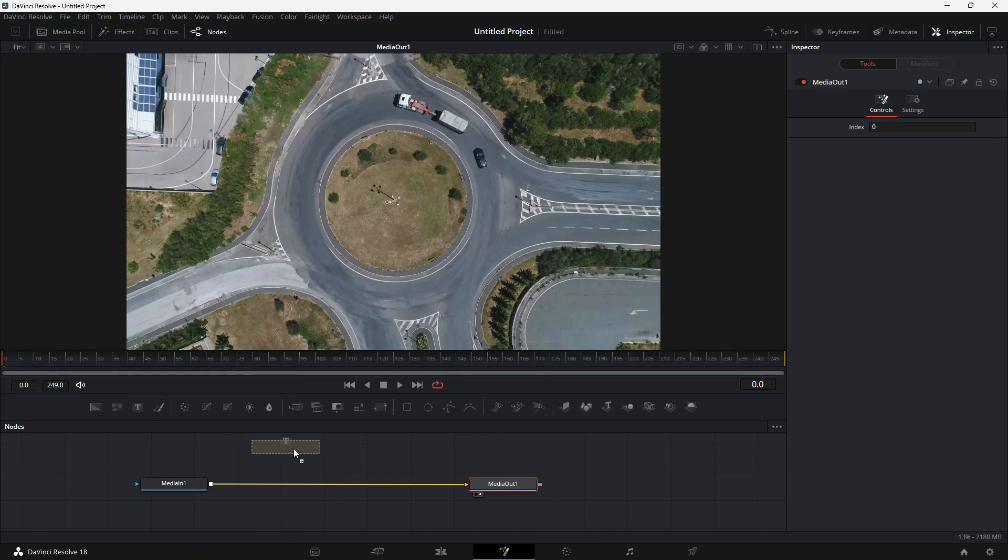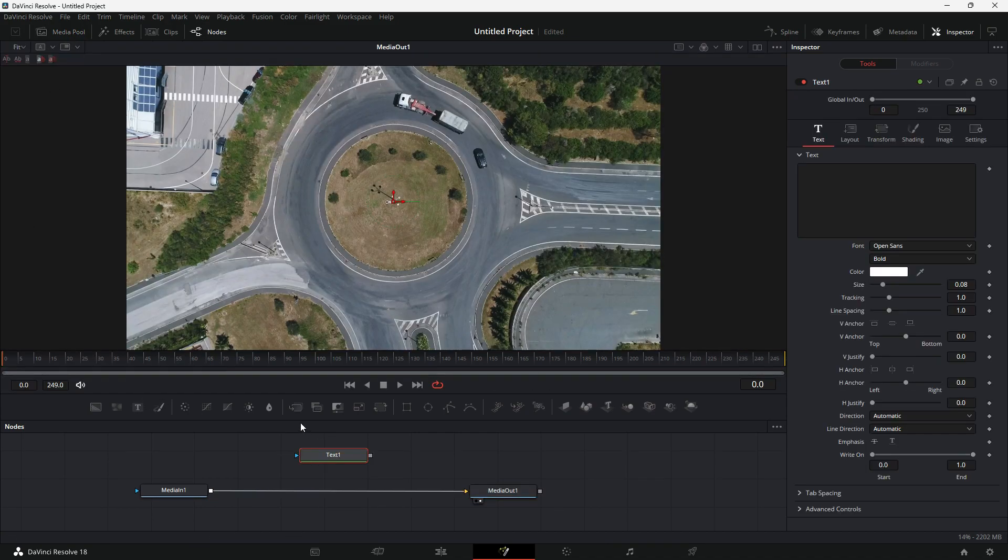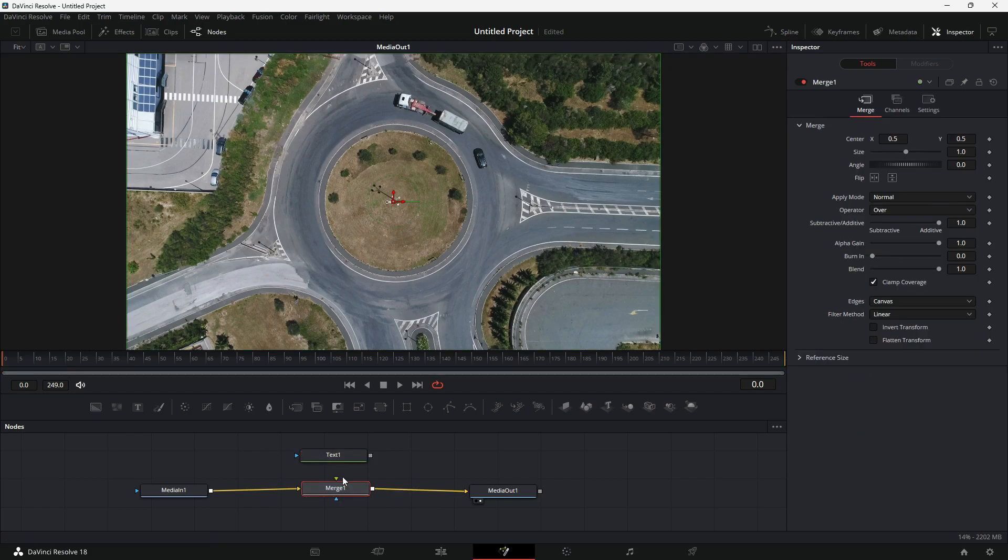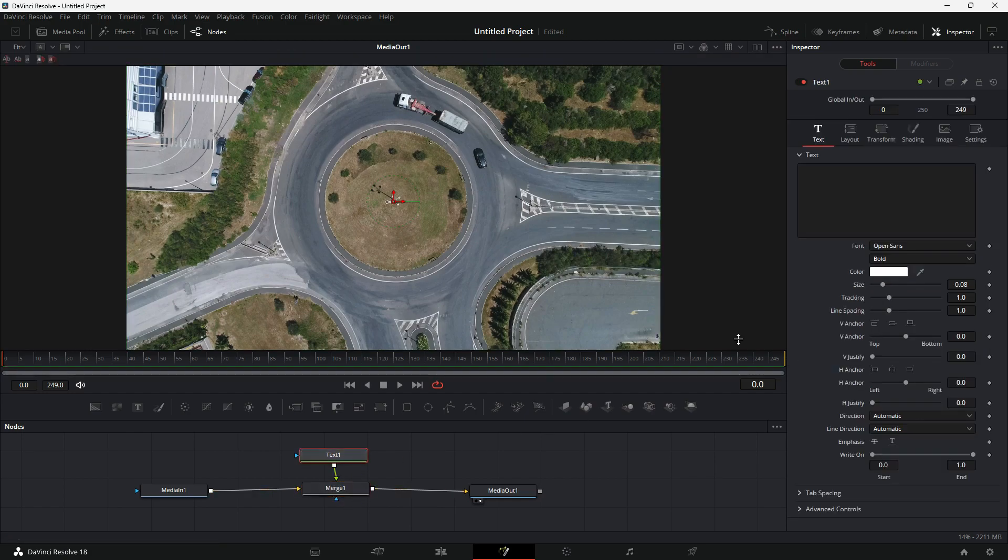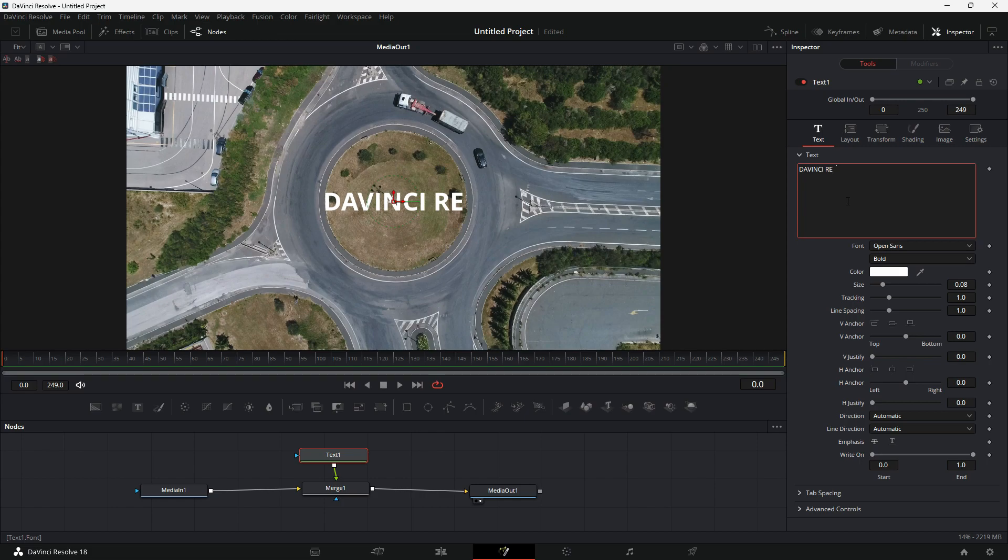I will add a text node and a merge node to merge it with the video clip. I am going to type DaVinci Resolve and decrease the size.